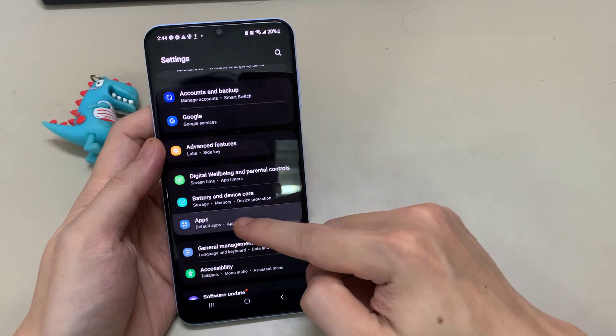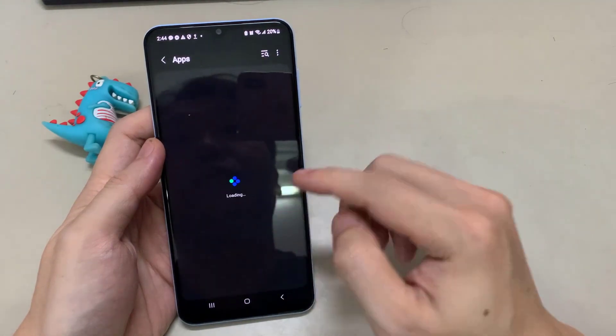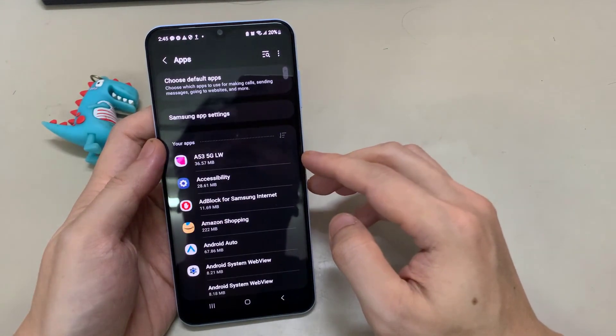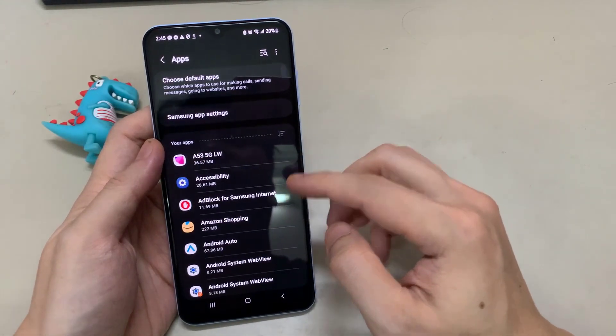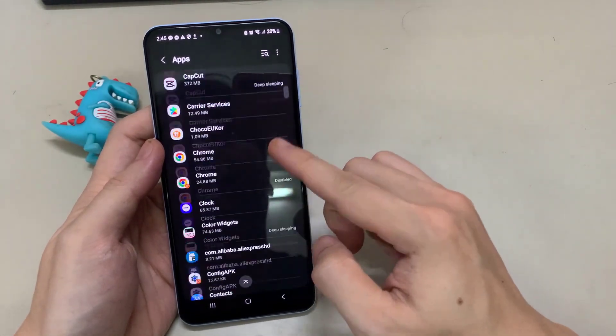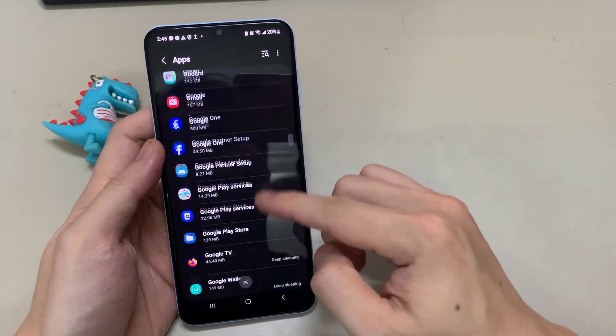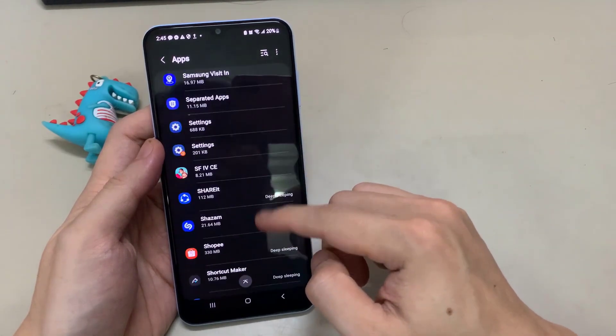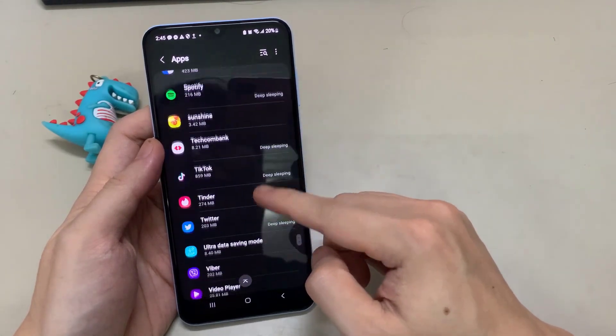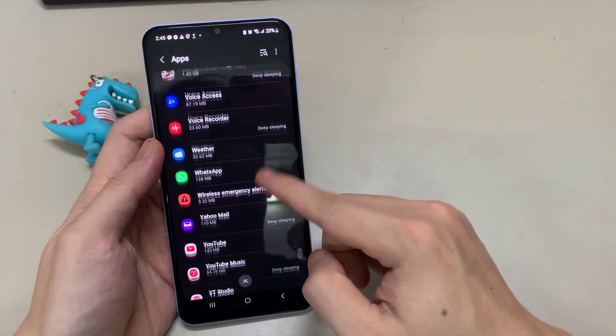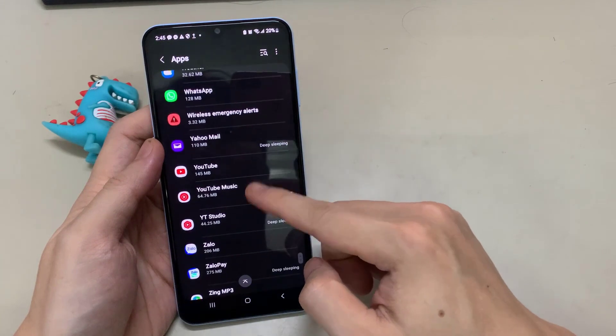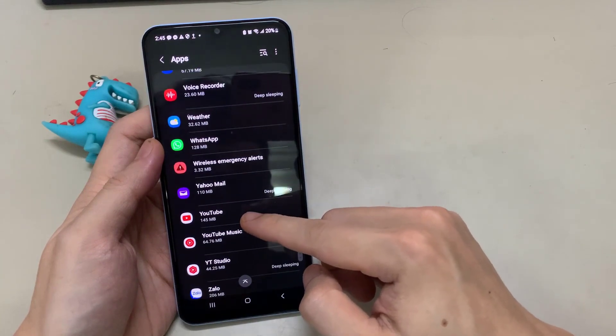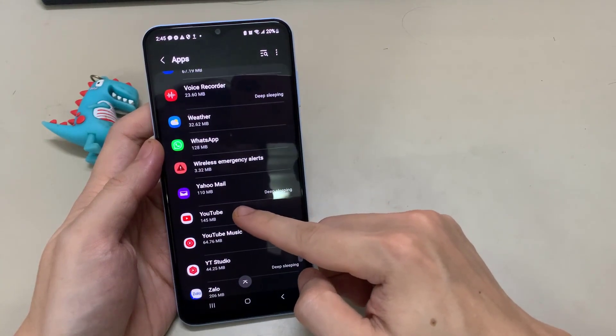Now scroll down to YouTube app and tap on it.